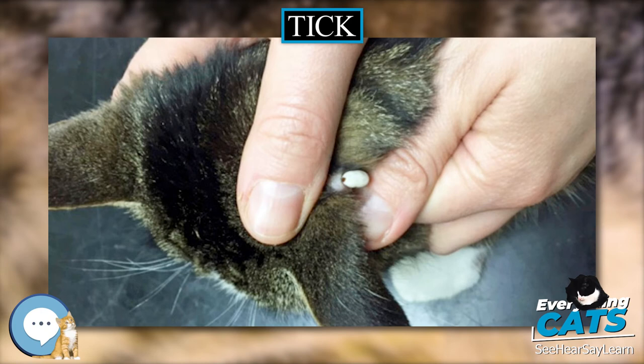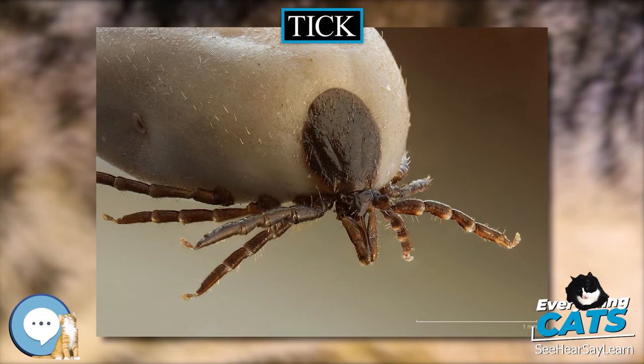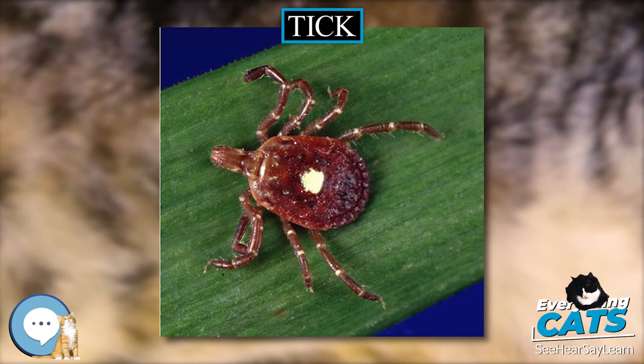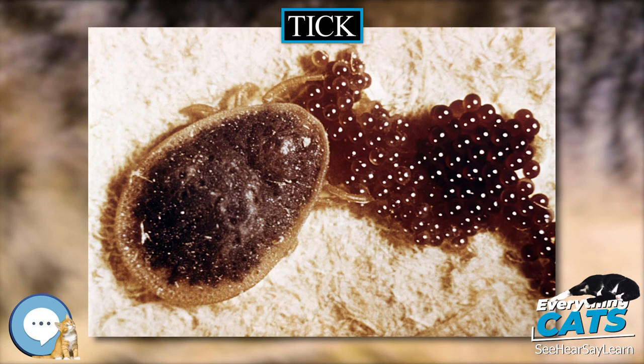The adult female Argasid tick can lay a few hundred to over a thousand eggs over the course of her lifetime. Larvae feed very quickly and attach to molt into nymphs. Both male and female adults feed on blood, and they mate off the host. During feeding, any excess fluid is excreted by the coxal glands, a process that is unique to Argasid ticks.